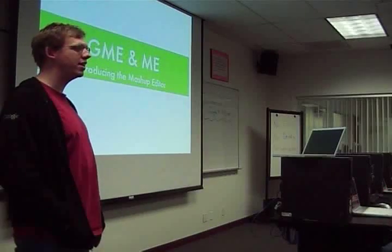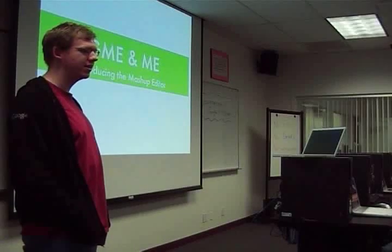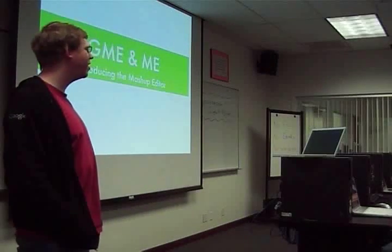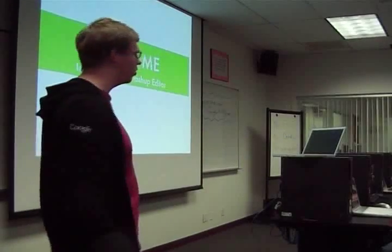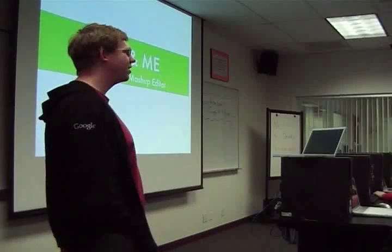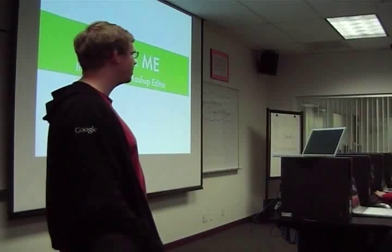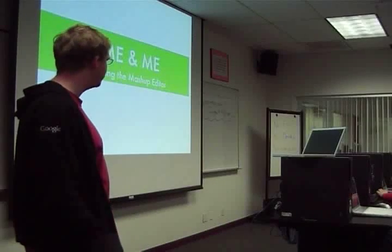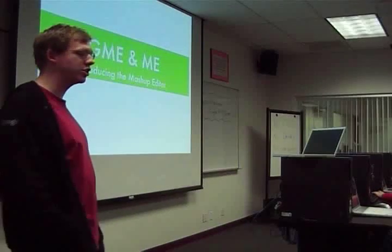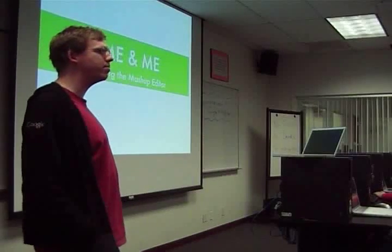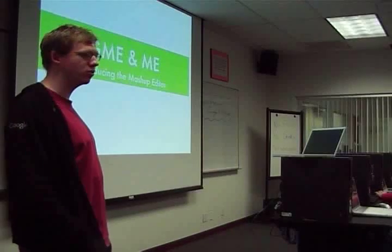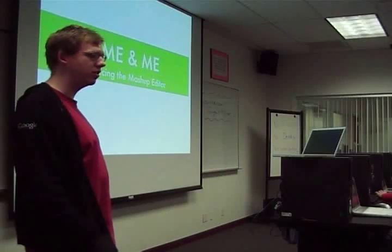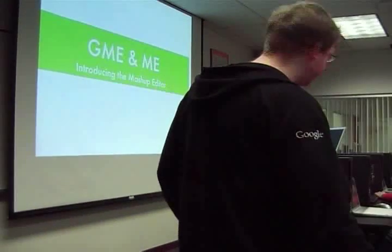Tonight we're going to cover three things that unfortunately we can't do code labs for. We're going to do our own code labs directly on our computers. For varying reasons, you need a Java IDE for Google Web Toolkit, which isn't installed here. And the Google Mashup Editor is still on the whitelist process. But we still have some rich presentations on all three.